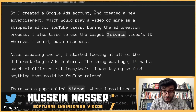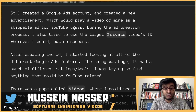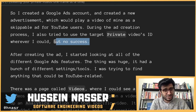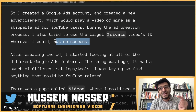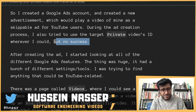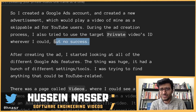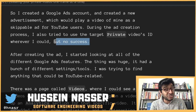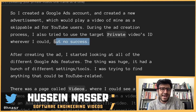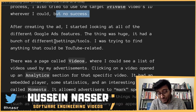An interesting target that matched these requirements was Google Ads — the product advertisers use to create ads across all Google services, including YouTube. The ads you see before YouTube videos are set up here. He created a Google Ads account and created a new advertisement that would play one of his videos as a skippable ad for YouTube users. During the ad creation process, he also tried using the target private video — but again, no success. Still, it was a valid different entry point to the video API.